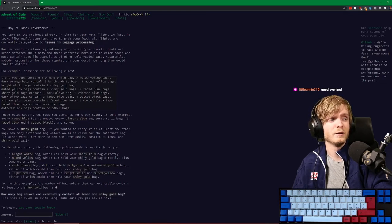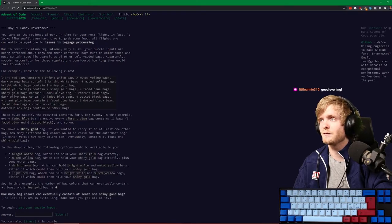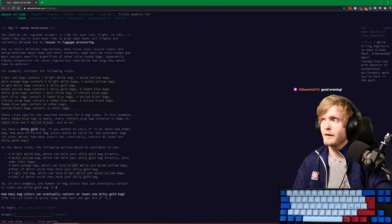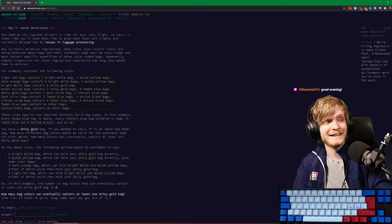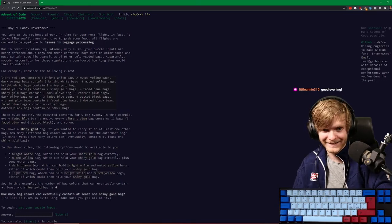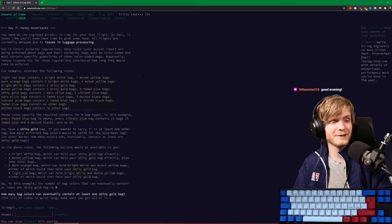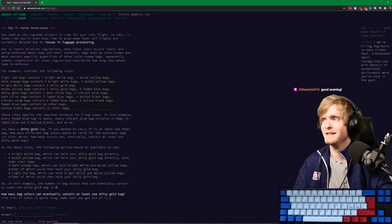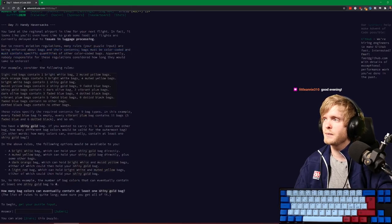I think I have to stream for an hour and 20 minutes more to fulfill all requirements. Let's start day seven - touch day7.hs, create all the files we need and open it up. So what's today's problem? You land at the regional airport in time for your next flight, but there are luggage processing issues - they're covering all aspects of travel, and it's not a good trip for Santa.